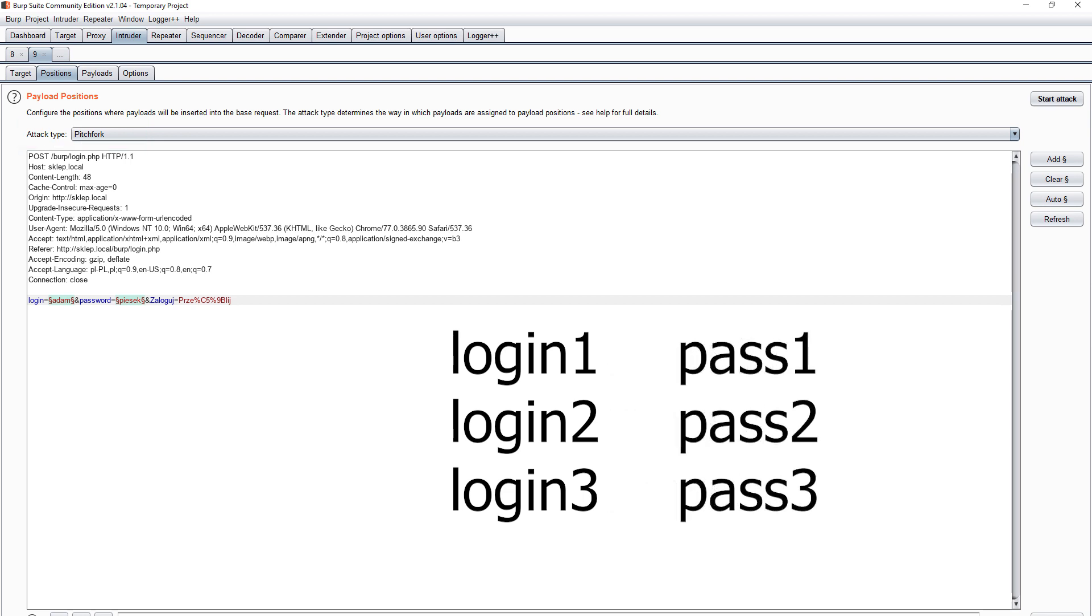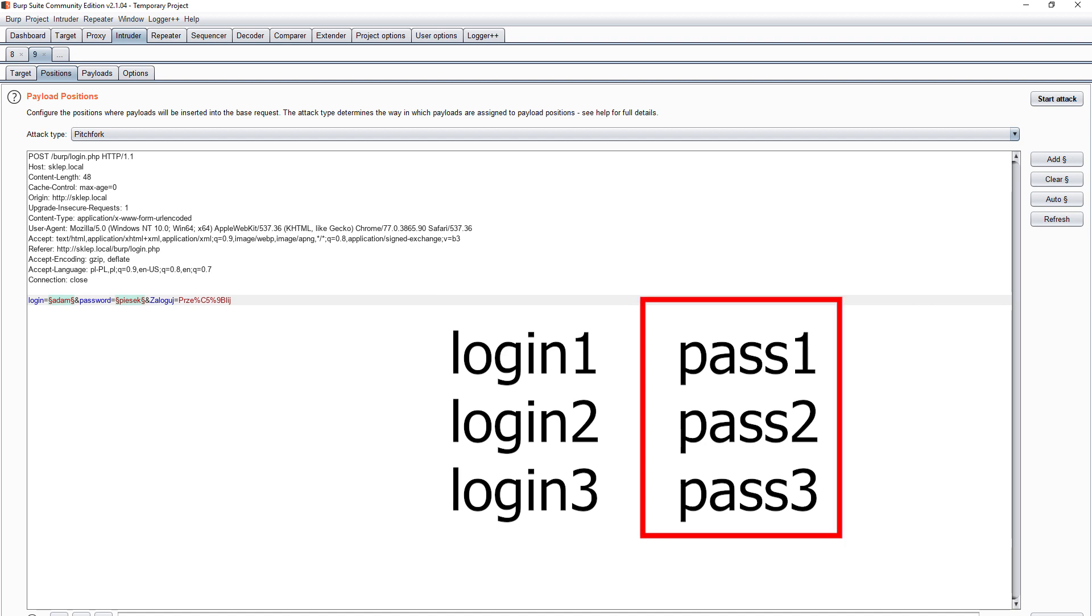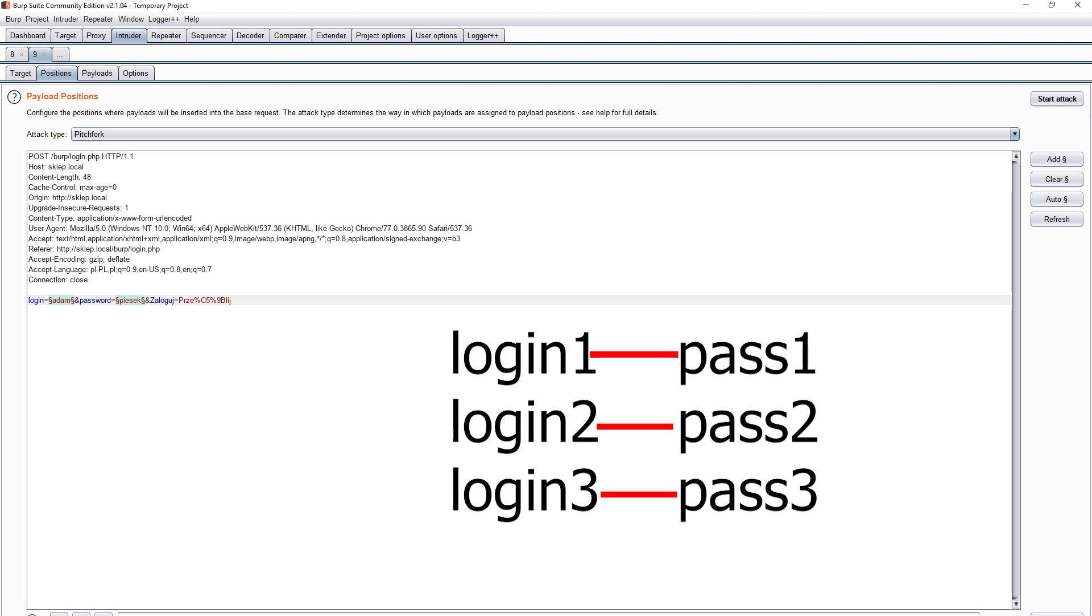There a separate list is defined for each item. So we have a different list for logins and different for passwords. When creating a new request, Intruder takes the first element from the login list and matches it with the first element from the password list.